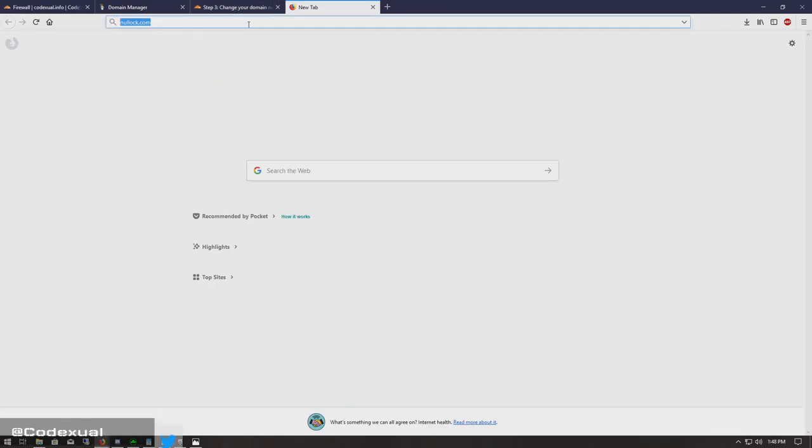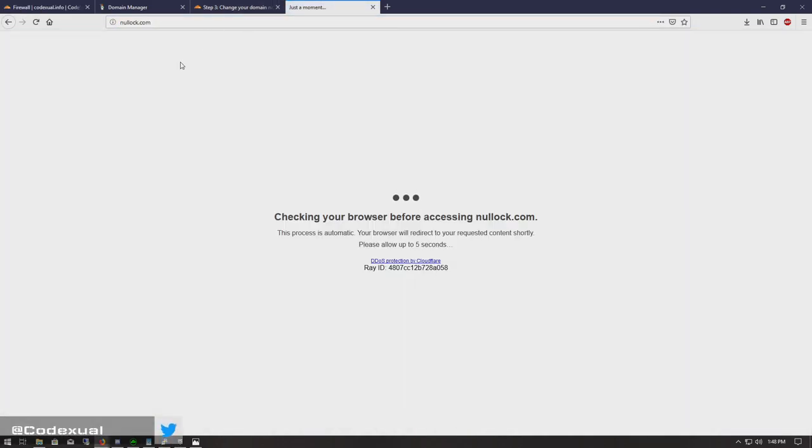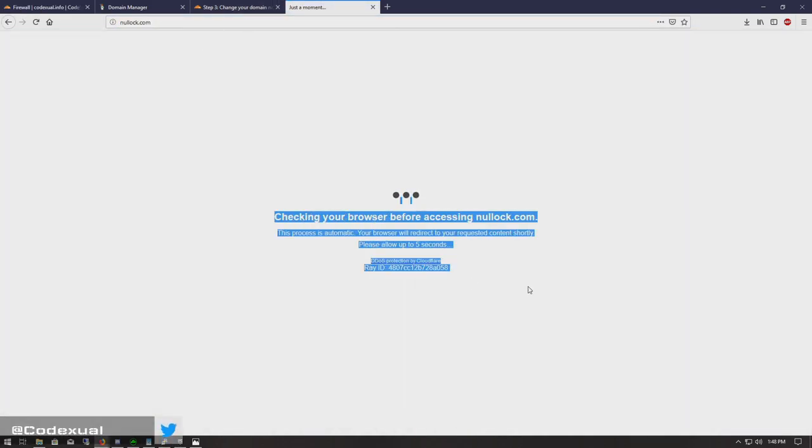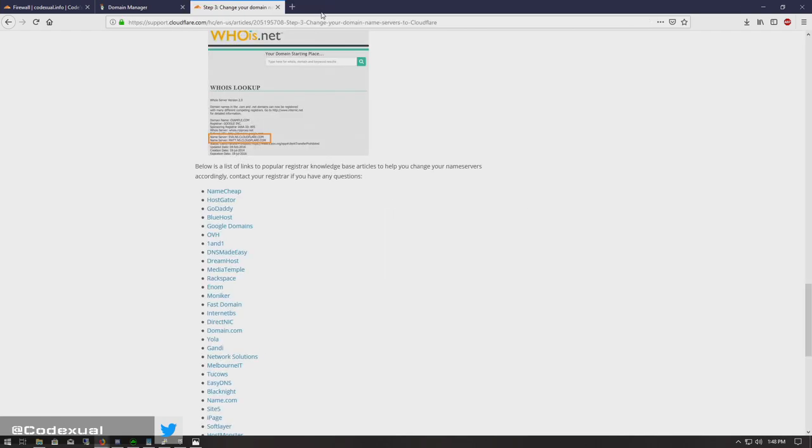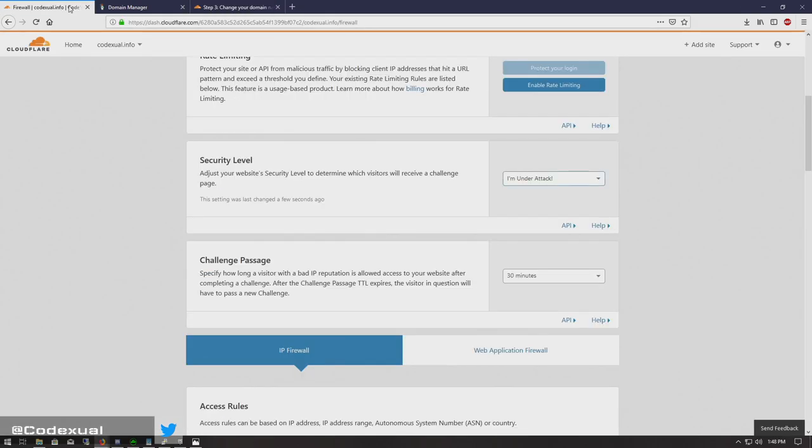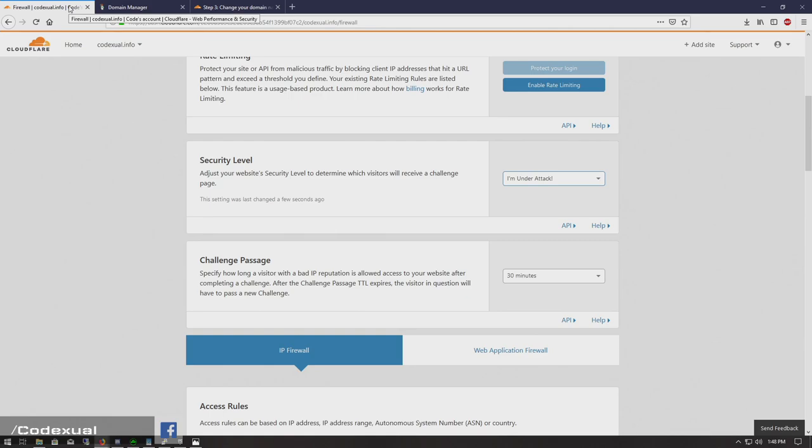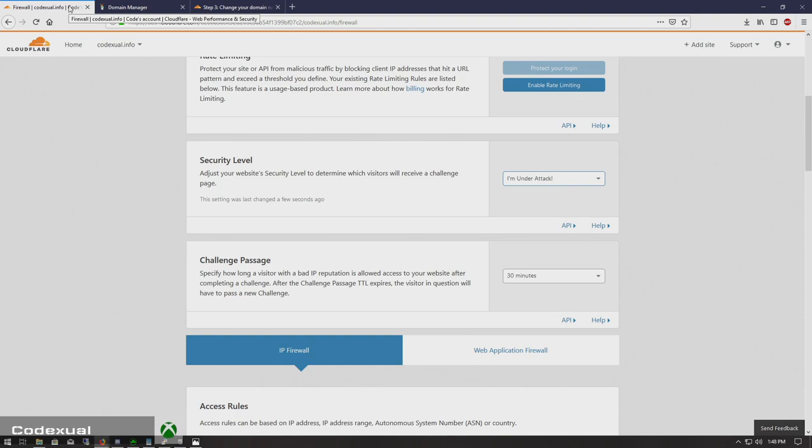Basically what this does is if you ever visit a website—which we're going to go to my website—it shows checking your browser before accessing nullock.com. So what that pops up, it's checking the visitor, right? It's going through this self-check. And there's codes within that, like okay, is this user malicious or is this user real, legitimate, and trying to access the website. So that's where that filter comes into play.